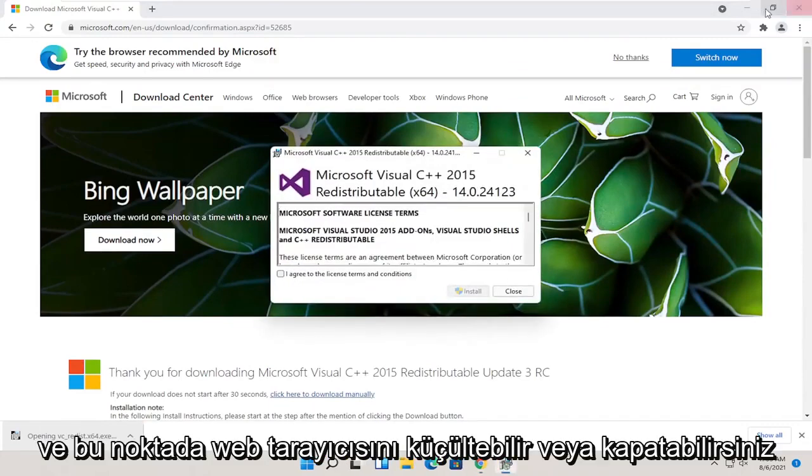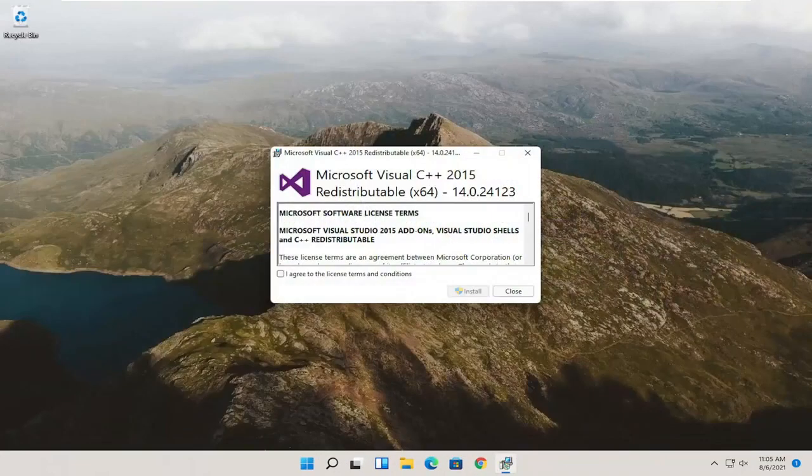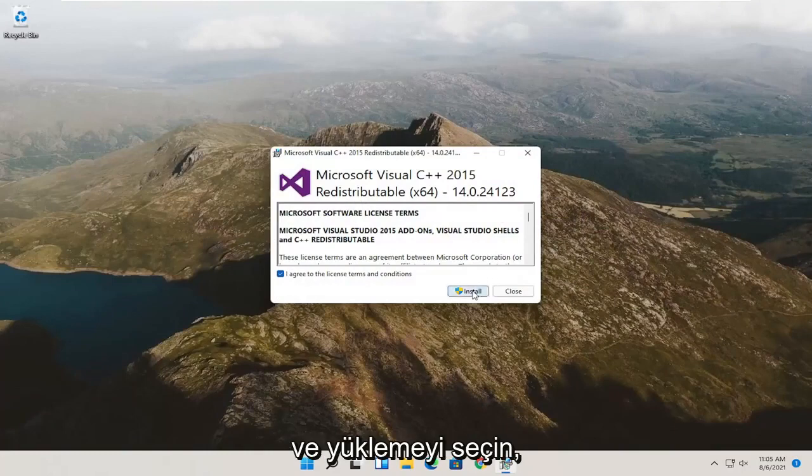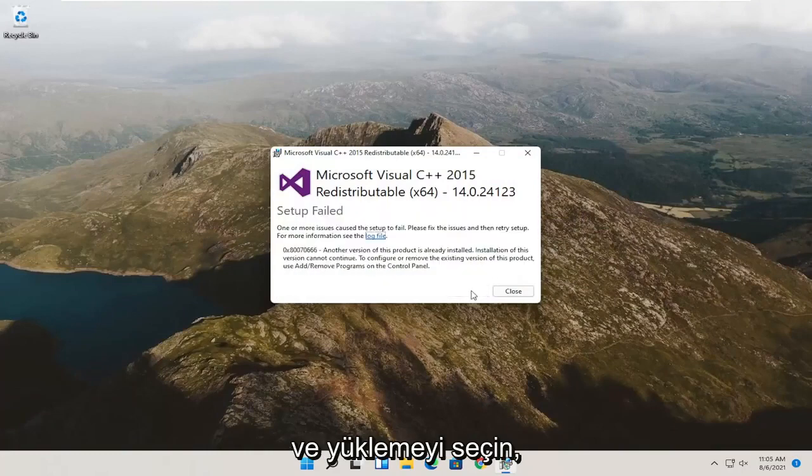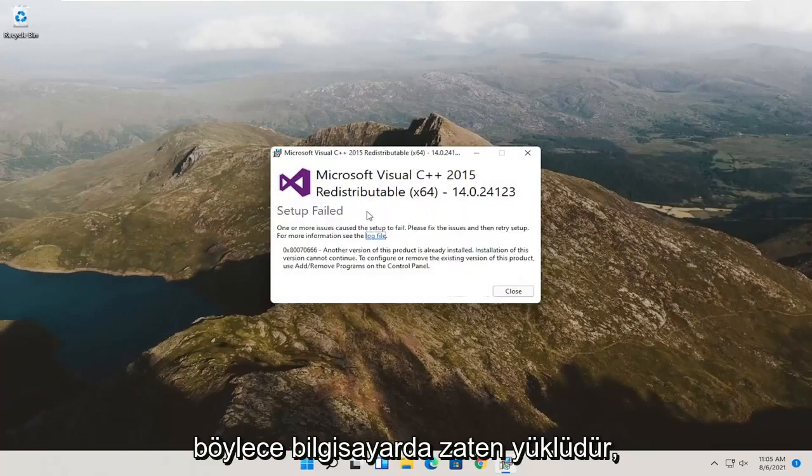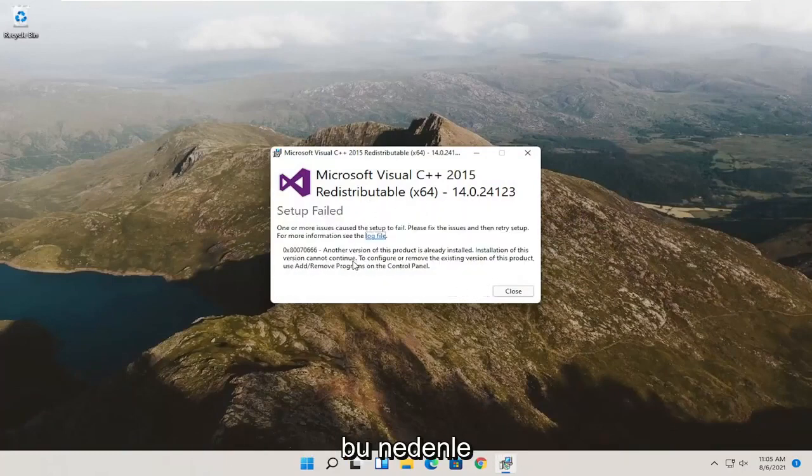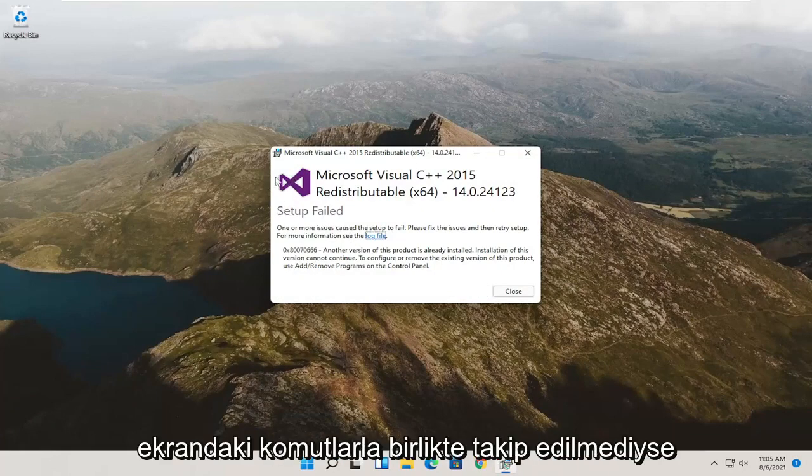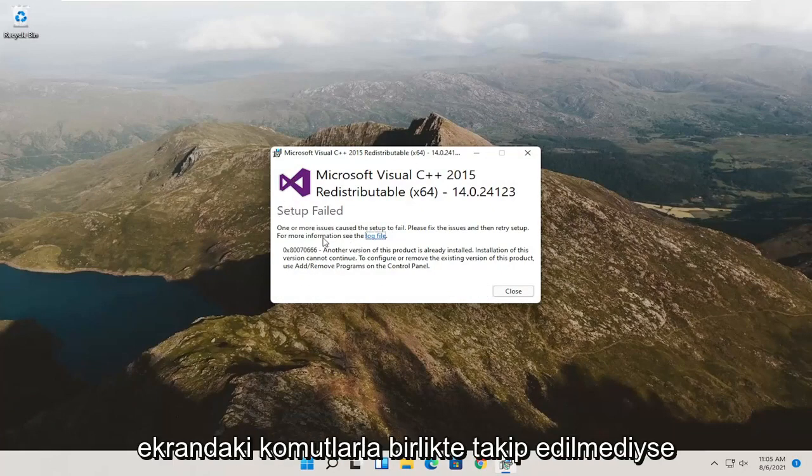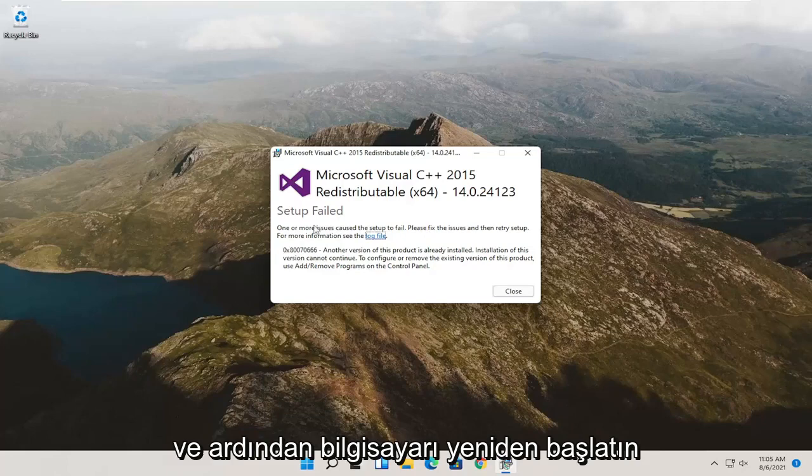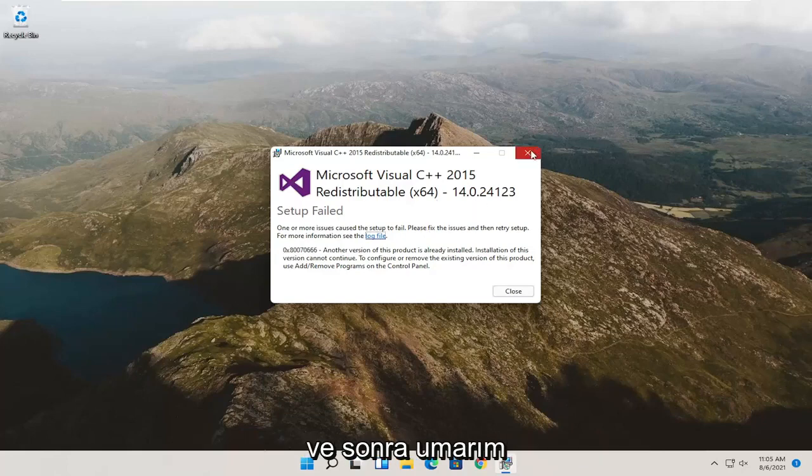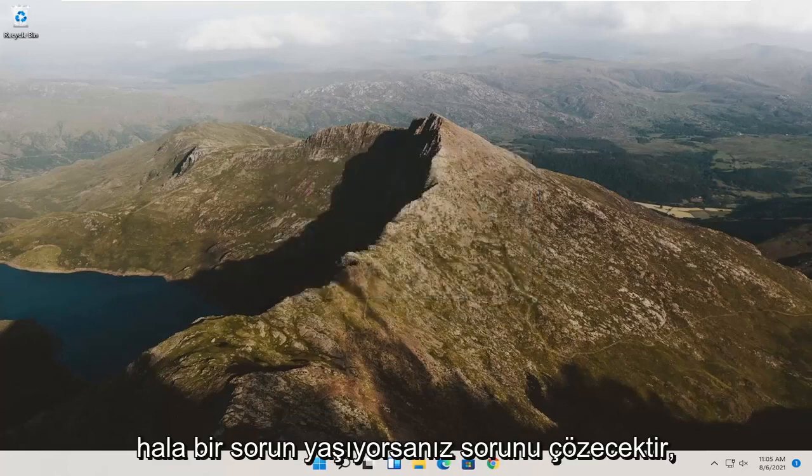You can minimize or close out of the web browser at this point. You want to agree to the license terms and select install. It's already installed on the computer, so that's why we don't have to go through the installation process. But if it wasn't, follow along with the on-screen prompts and then restart the computer, and hopefully it would have resolved the problem.